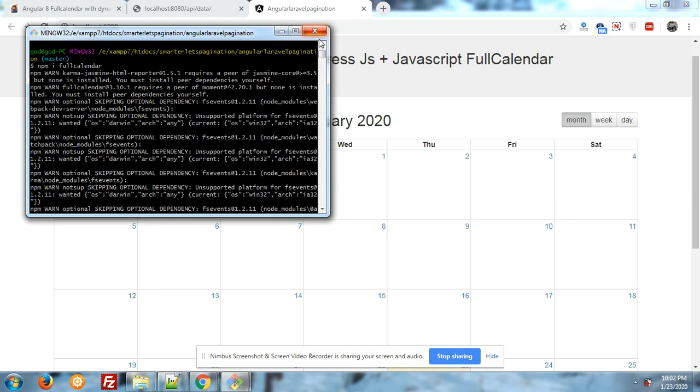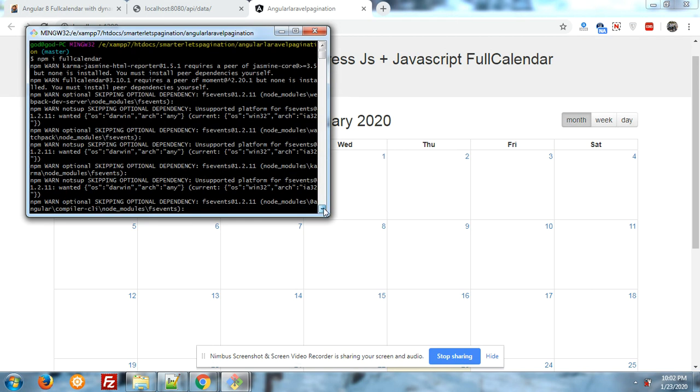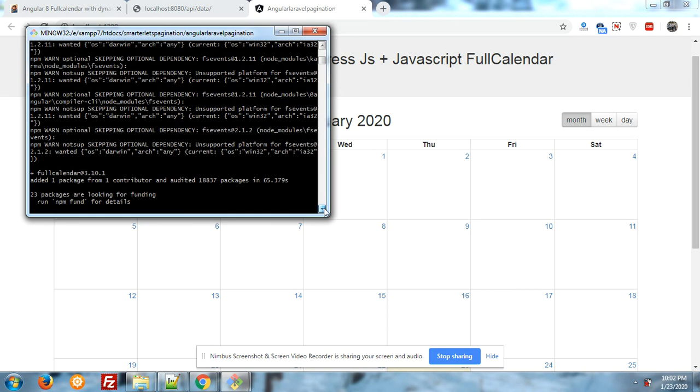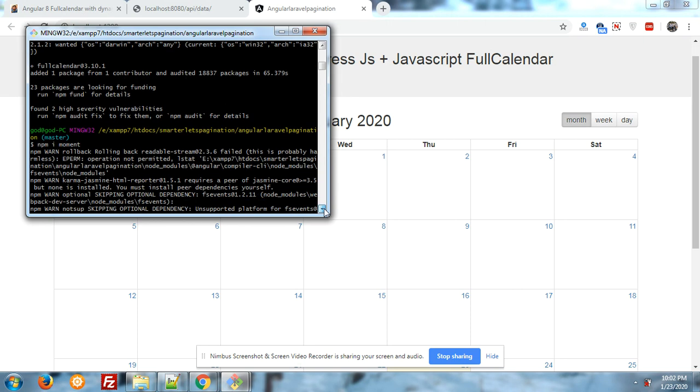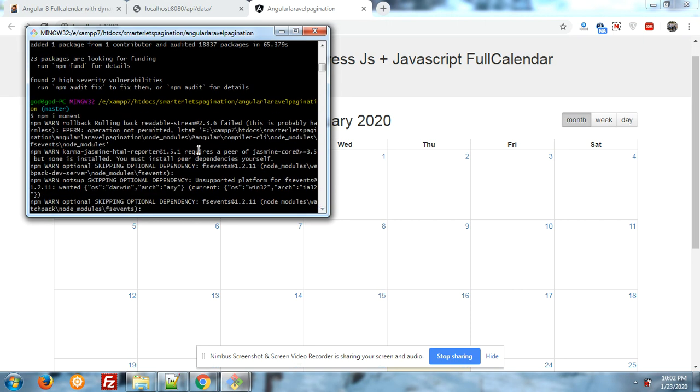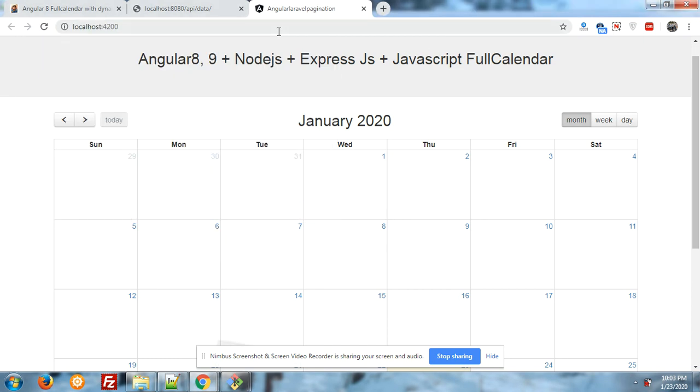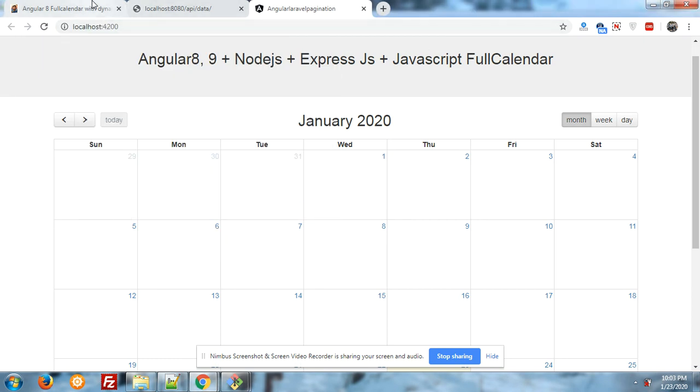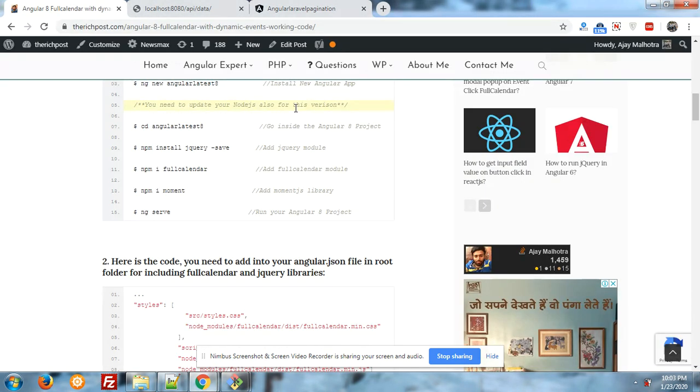First I have installed FullCalendar with npm i fullcalendar command. After it, I have installed Moment.js module into my Angular 8 application with the command npm i moment. Don't worry, you can see all these commands into this post.